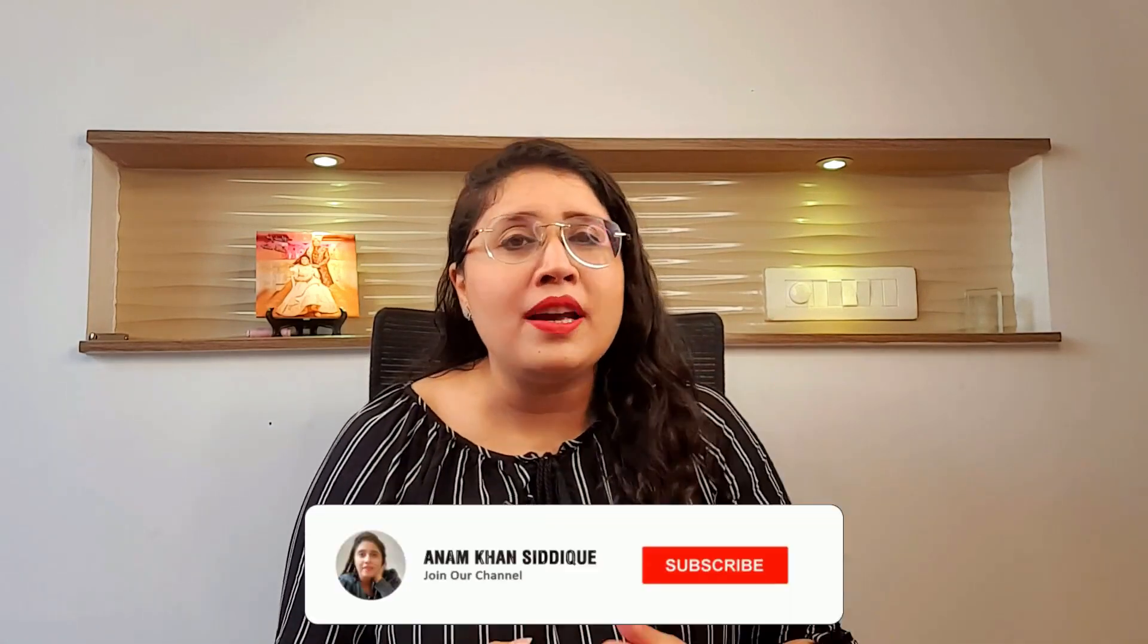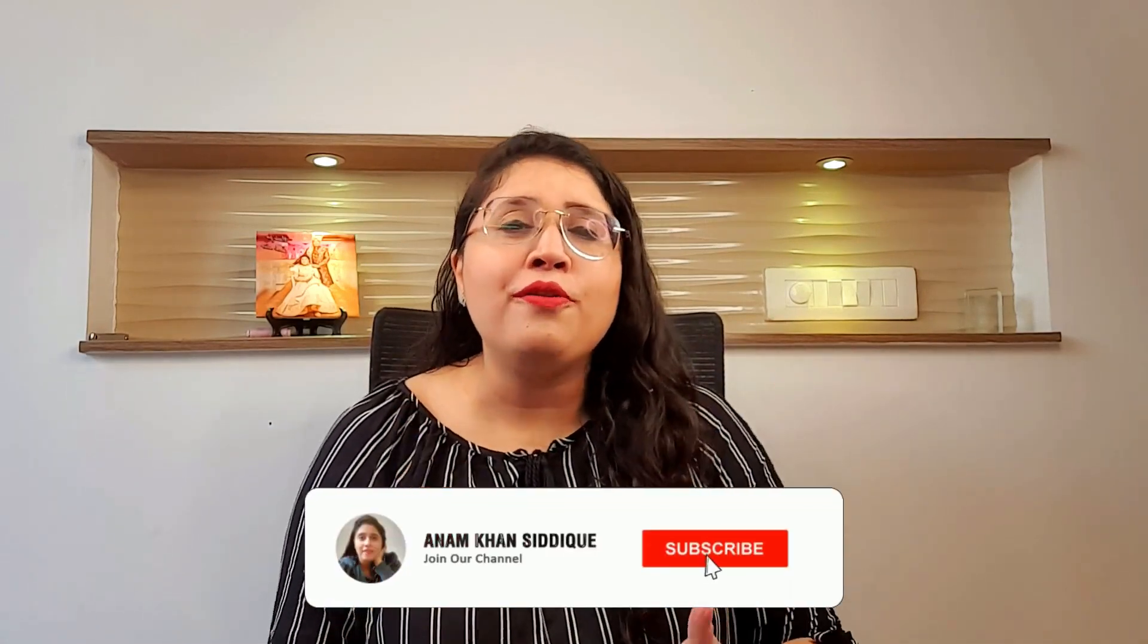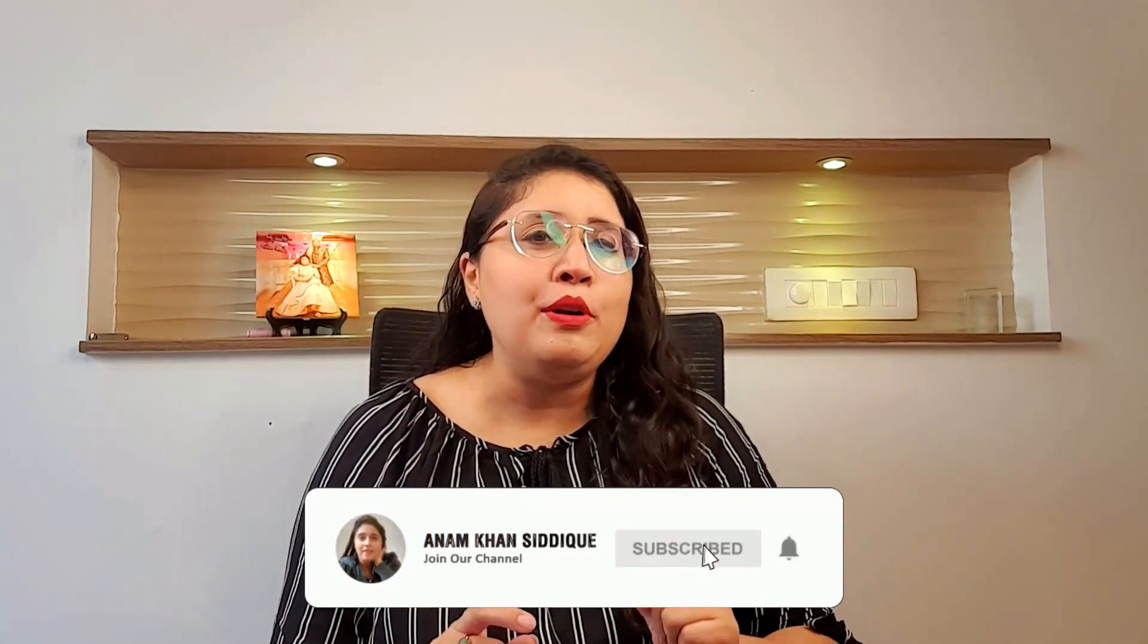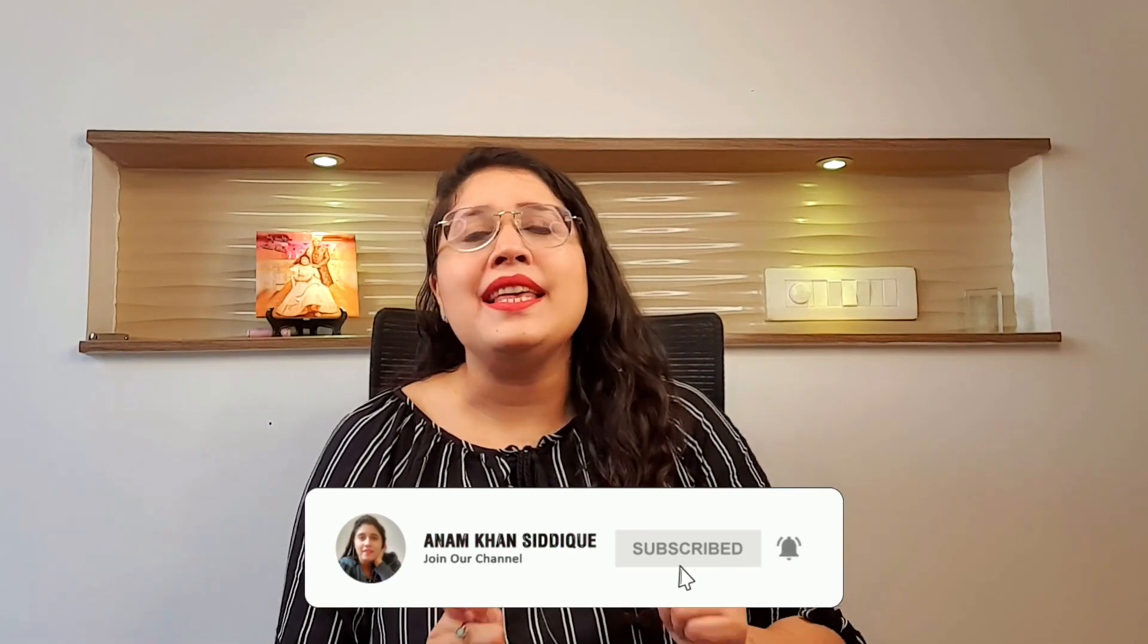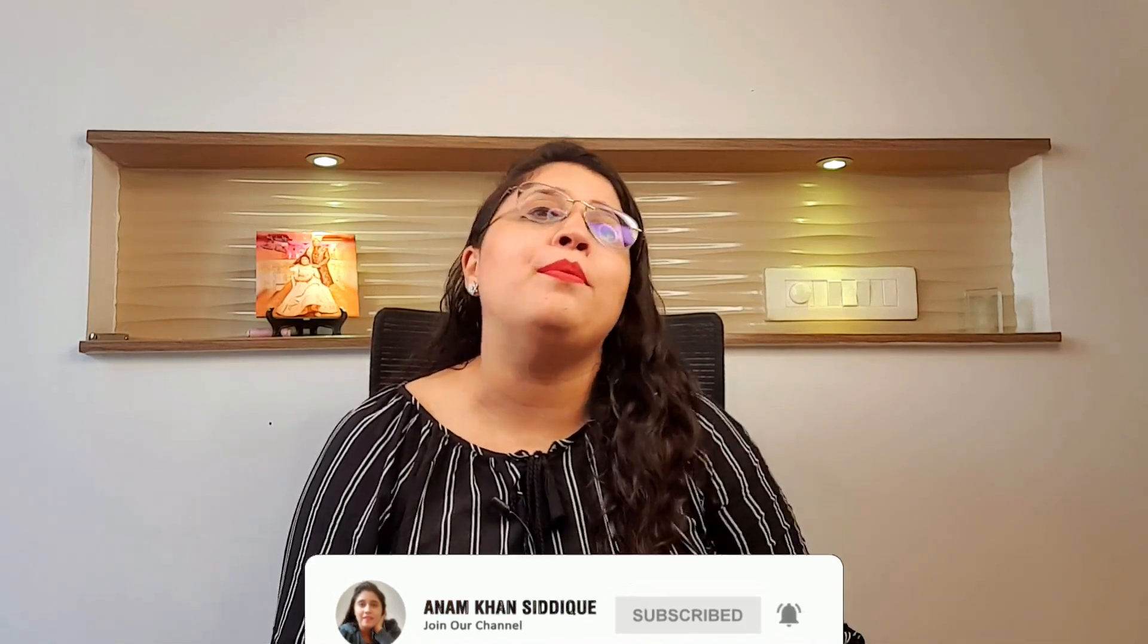If you are somebody who is interested in working online, making money online, work from home jobs, remote jobs, freelancing, blogging, then do not forget to subscribe to my channel because I am making a lot of content.